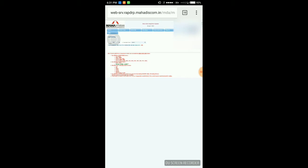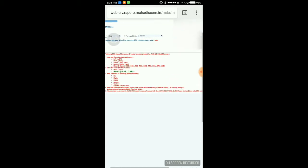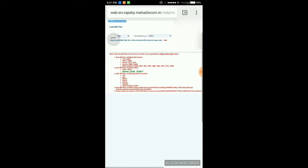Here you can upload the current reading, which is used to generate the bill of the consumer. From here you can upload raw data of consumer.